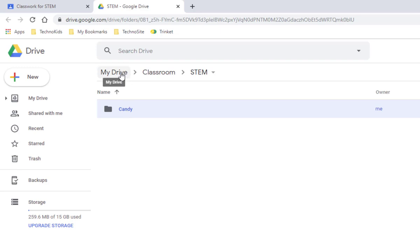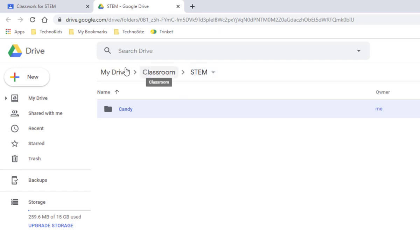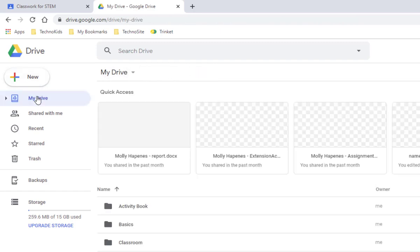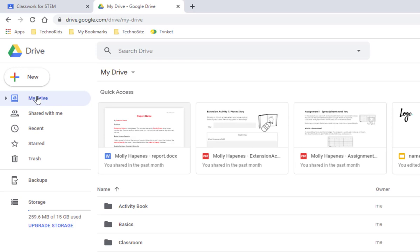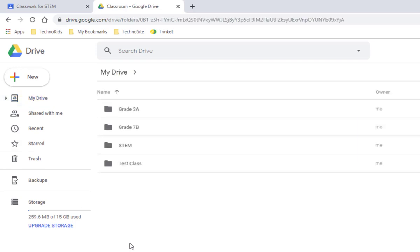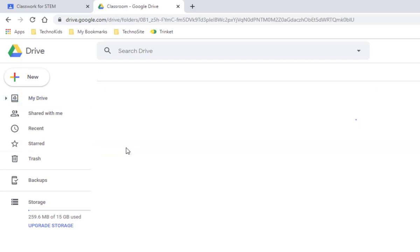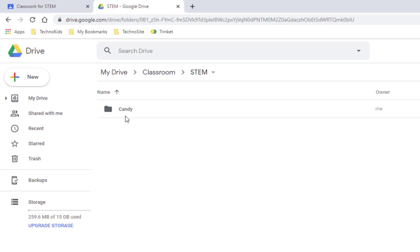This folder is located in your Google Drive Classroom Class folder. So, if I was to go to Google Drive and open the Classroom folder, open my Class folder, and there's the Resource folder that I just made.